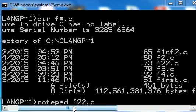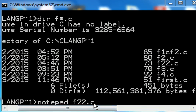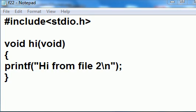But first I key in notepad f22.c. That's where the hi function is located. That's where it is stored. Let's take a look at that file. And here is that file now, f22.c.